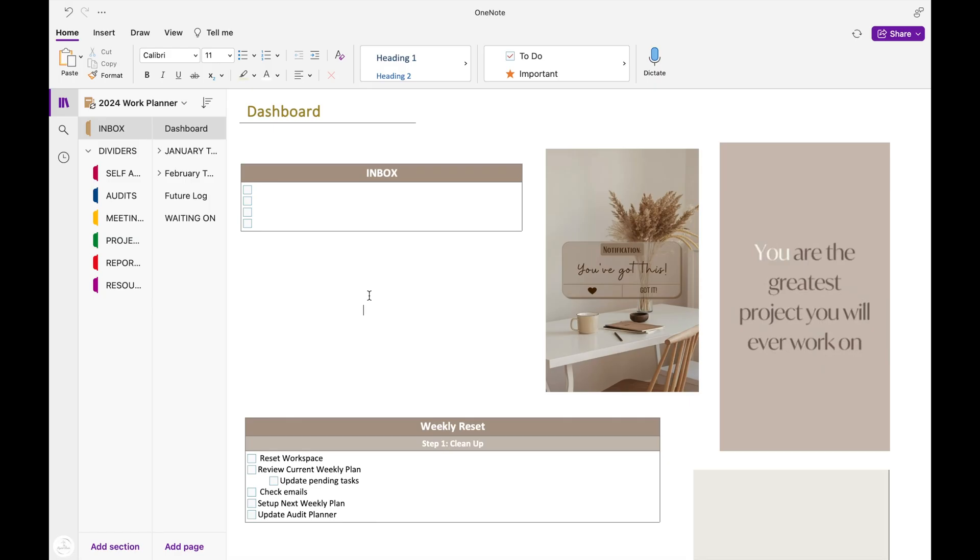Since I do work in healthcare, I can't record a planner walkthrough on my work computer. But what I have done is recreated my work notebook in OneNote using my MacBook so I can show you how I plan on using it. Let's get into it. Let me go ahead and give you a disclaimer here.